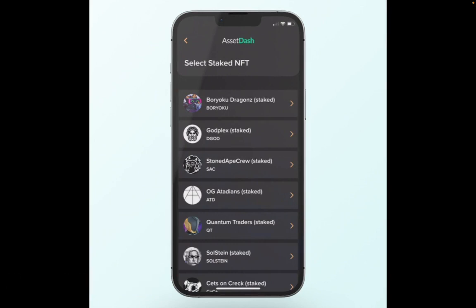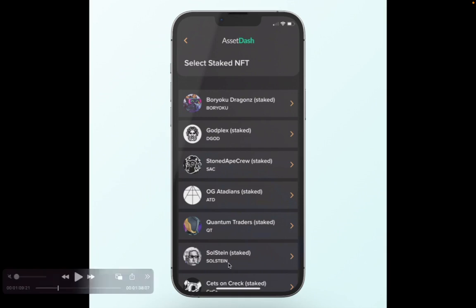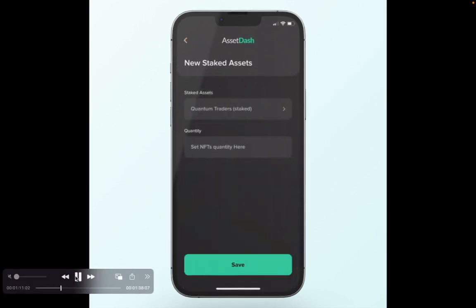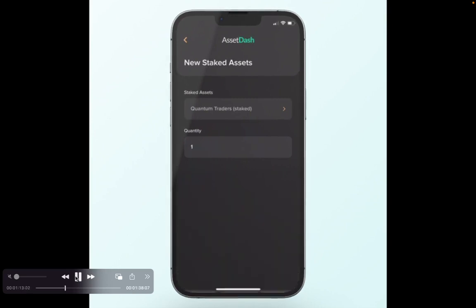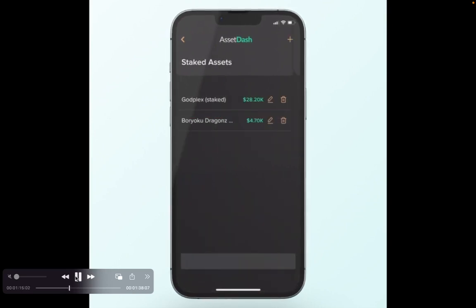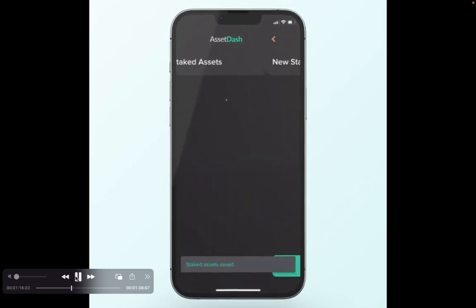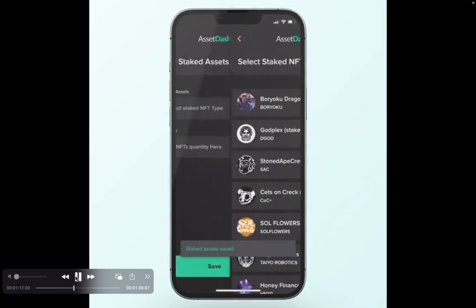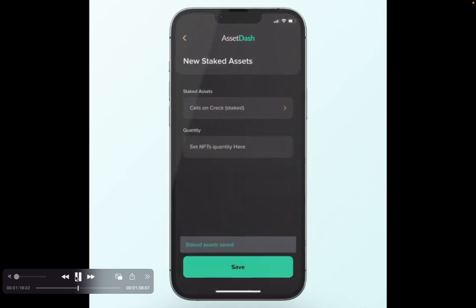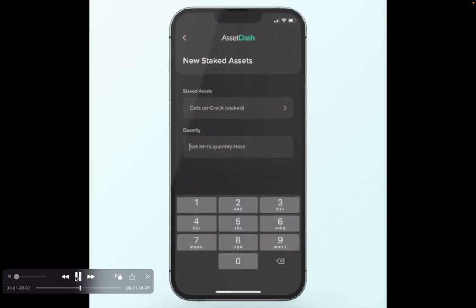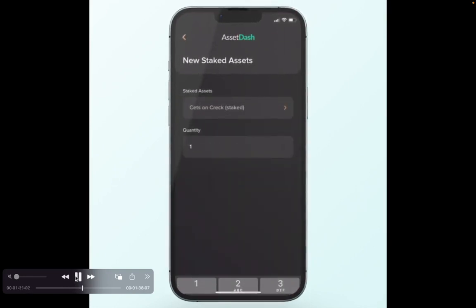You select the asset, you select the quantity, you hit save, and there you go. You just added your staked NFT to your AssetDash portfolio. Thanks everybody.